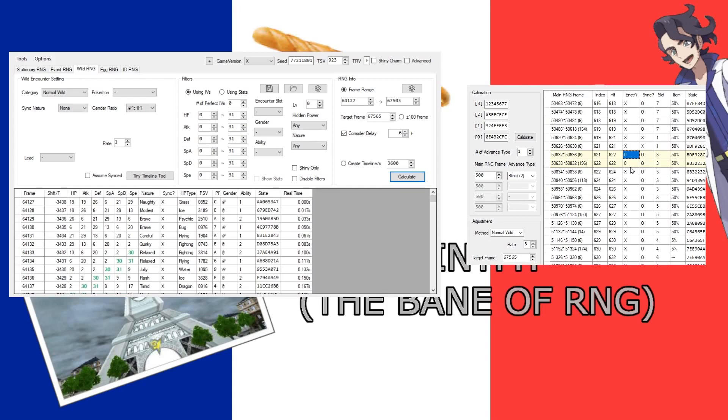So next time we're going to get into this, and I'll be spending a lot of time talking about this screen right here. And we're going to have a lot of fun. Ish. Someone will have fun, hopefully. I will see you all next time.